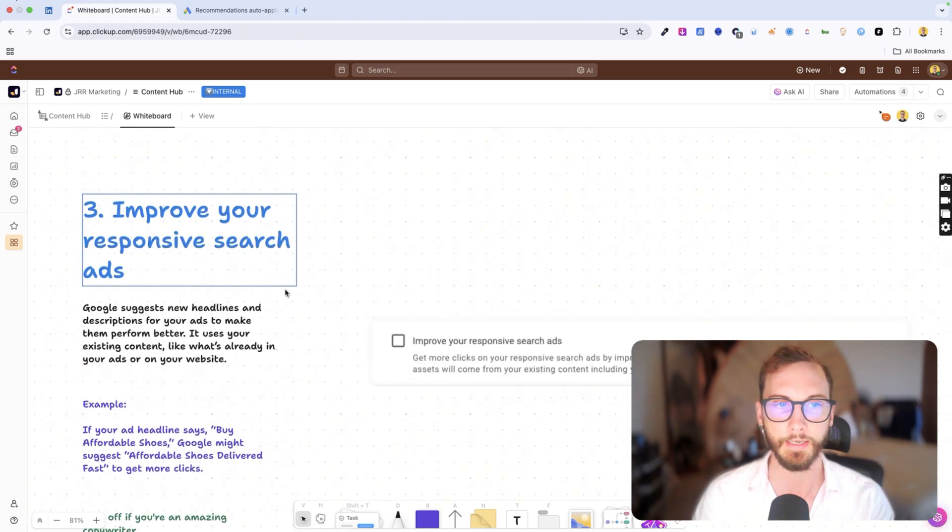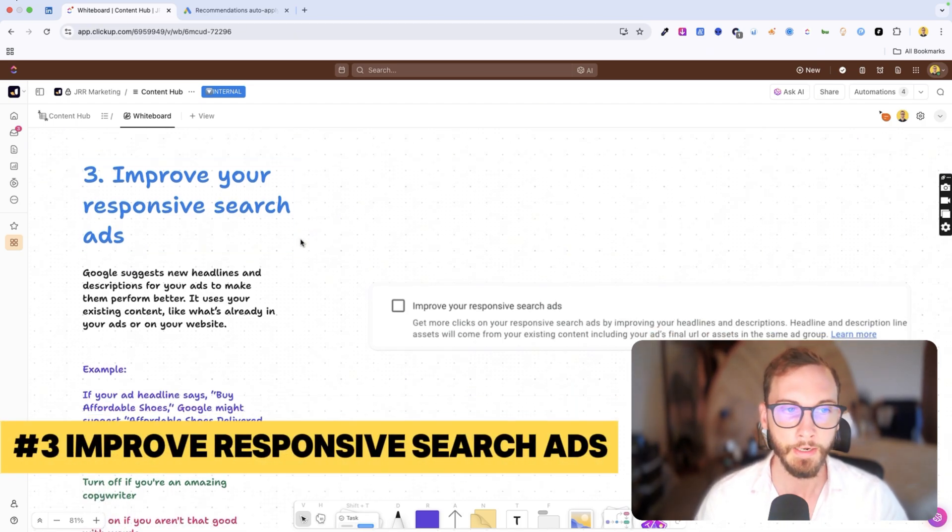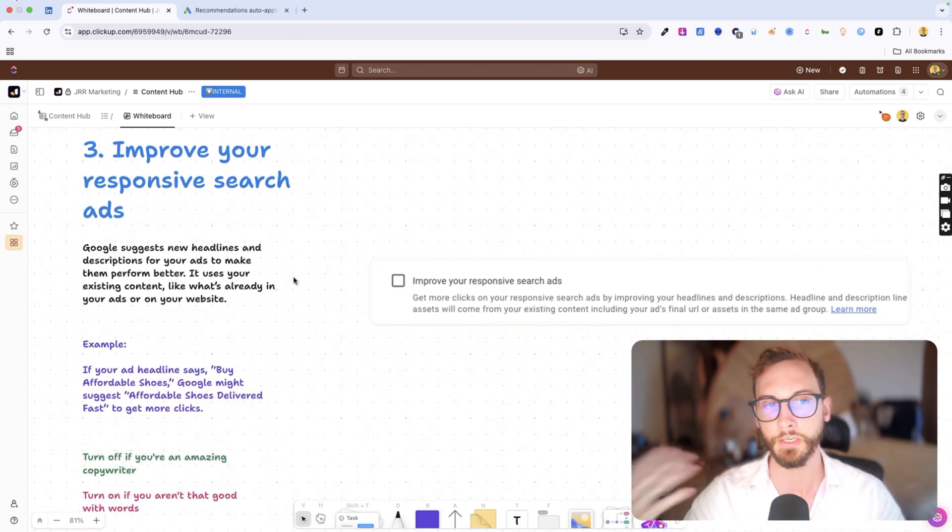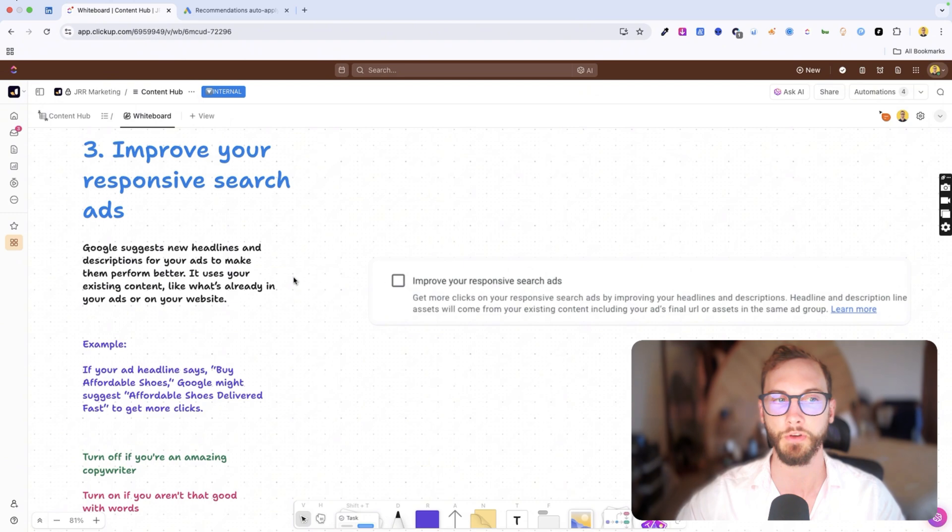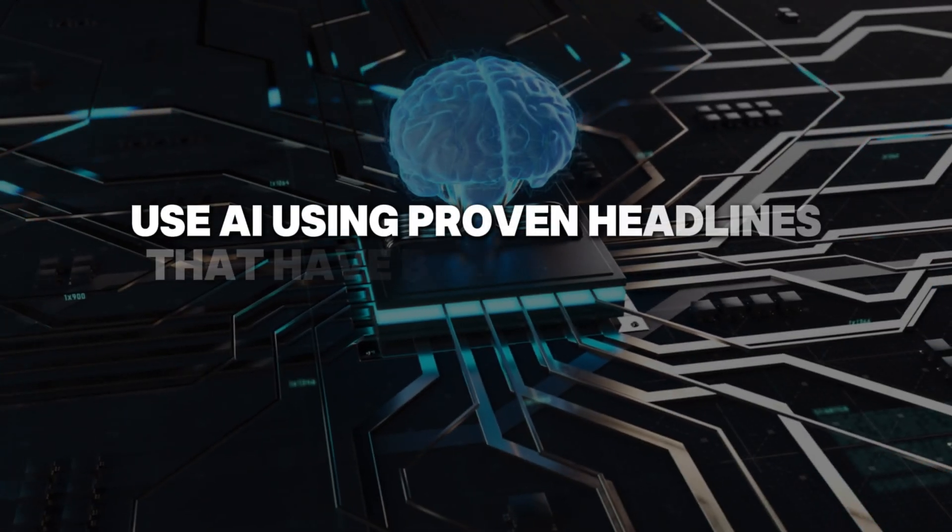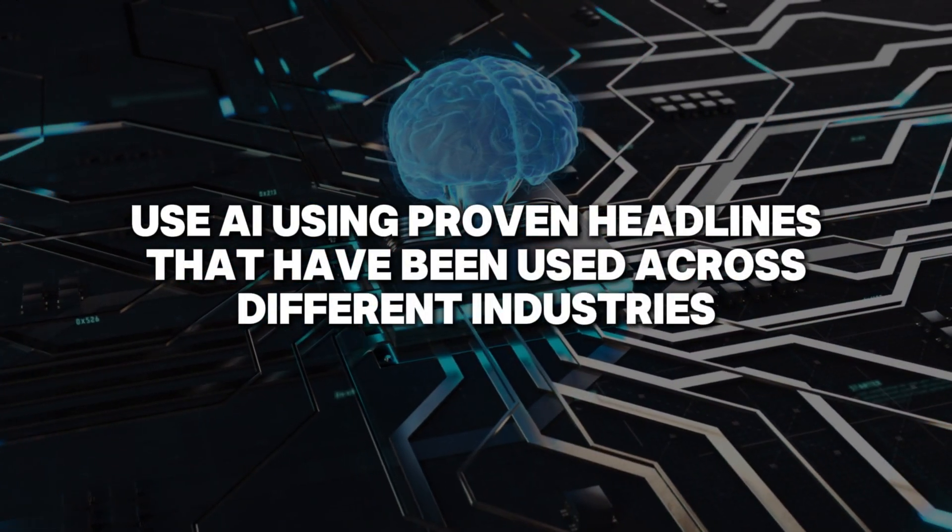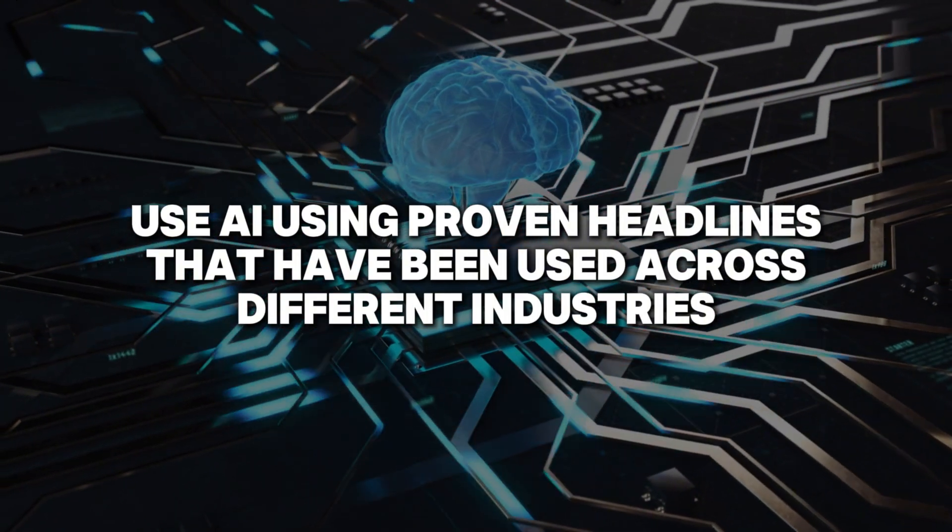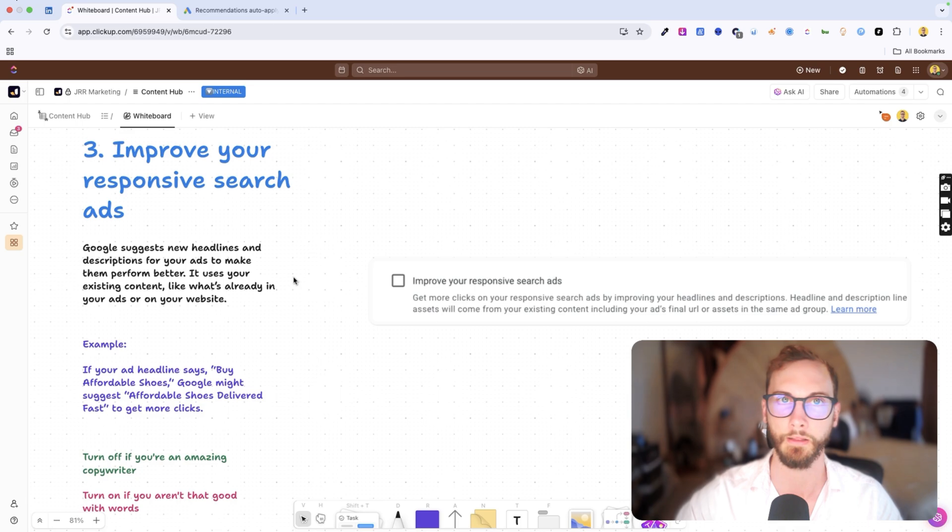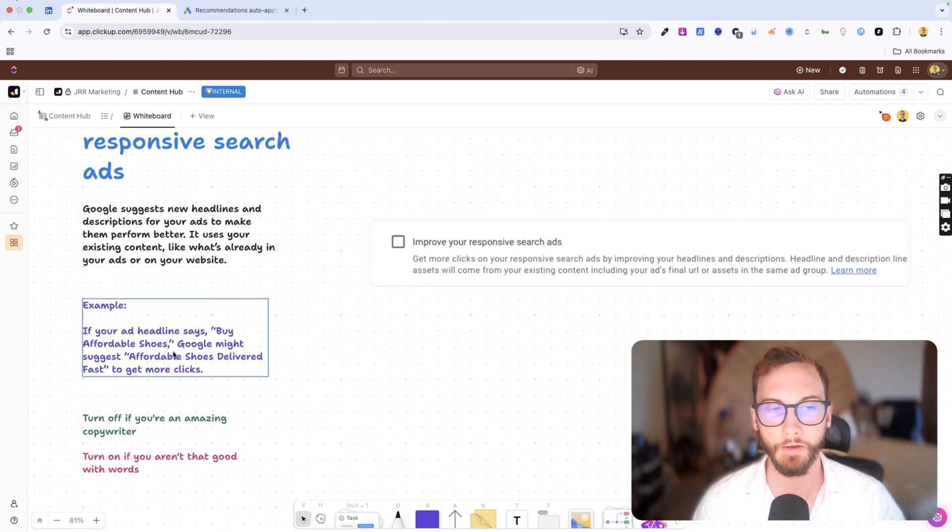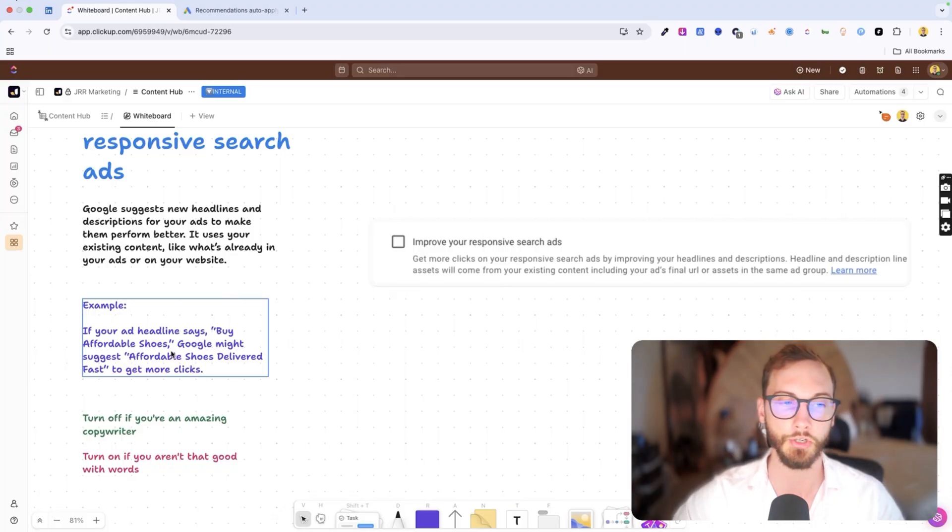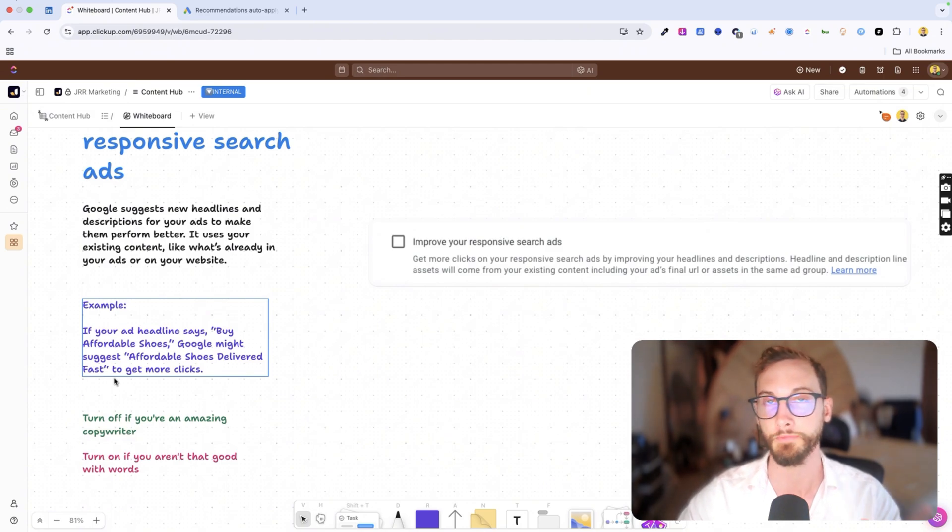Which is improve your responsive search ads. So basically Google suggests new headlines and descriptions for your ads to make them perform better. So basically it does use AI using proven headlines that have been used across different industries and verticals. And basically it will change up your headlines for you if you want to. And so what this does is like, if you've got like buy affordable shoes in one of your headlines and Google's like, that sucks, let's just do affordable shoes delivered fast because this kind of language has proven to be better.